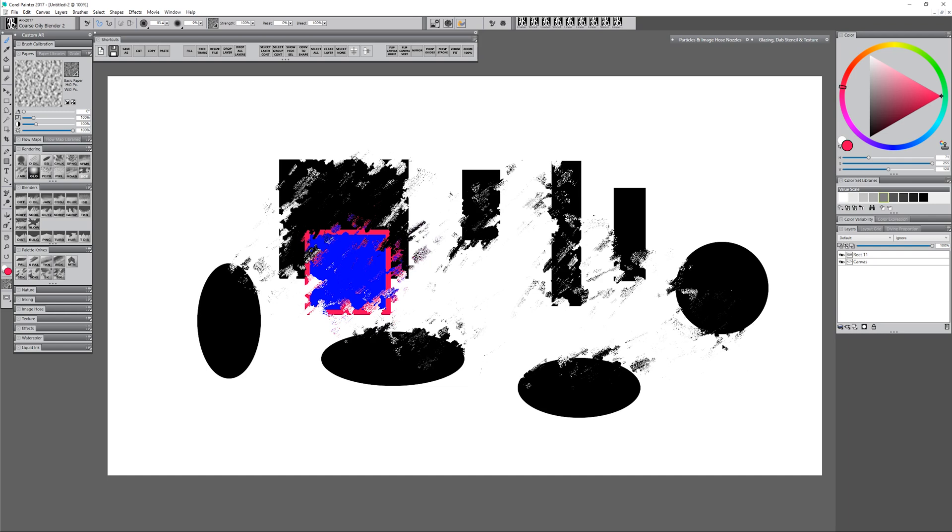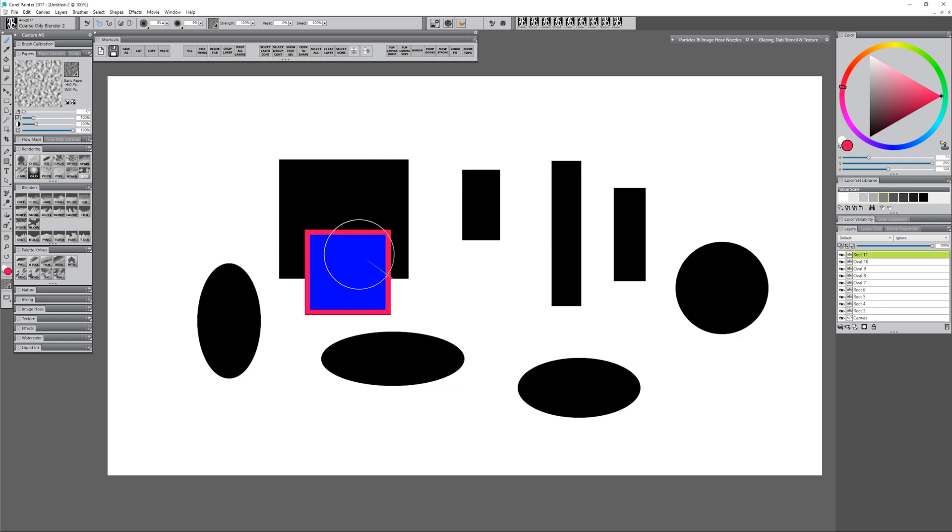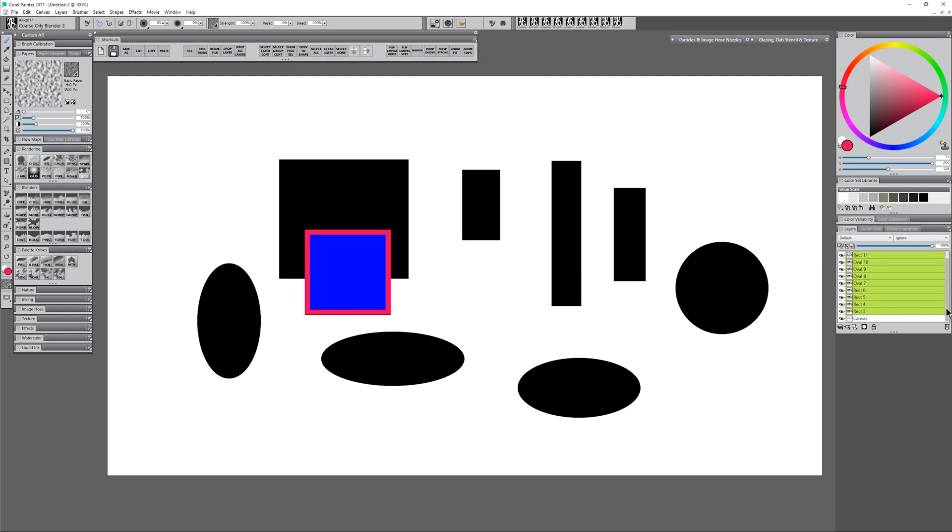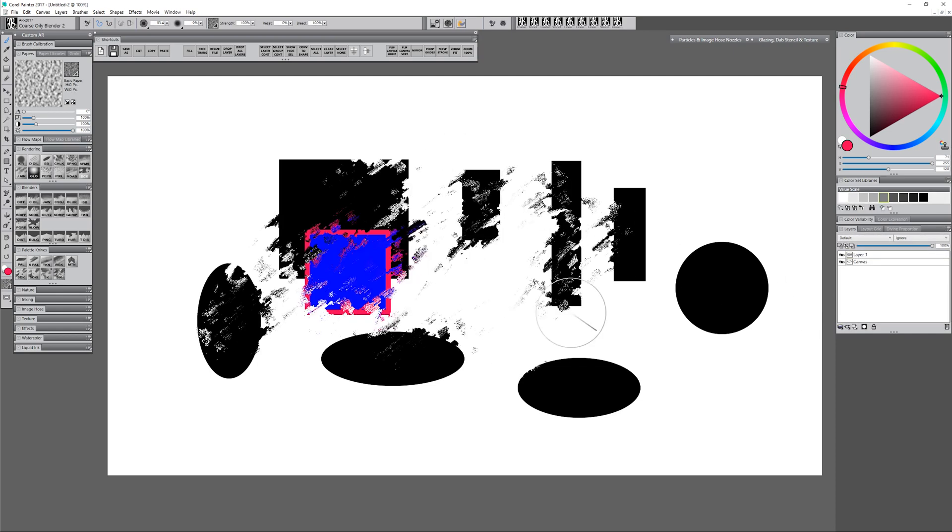If I don't merge them down or commit them to a shape layer, if I try to blend that rectangle with the stroke around it nothing's happening because it's a shape layer. You have to right click on those layers, choose convert to default layer, select all those layers together, and merge them with ctrl e, and then you can blend.